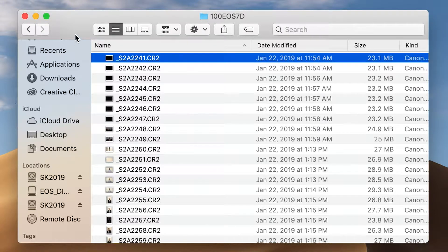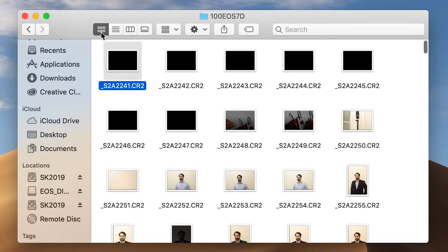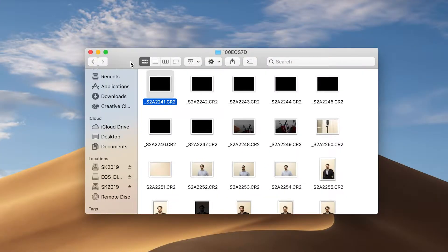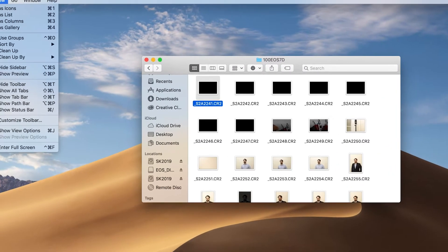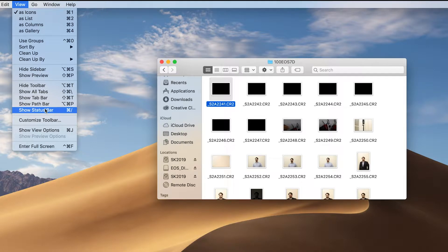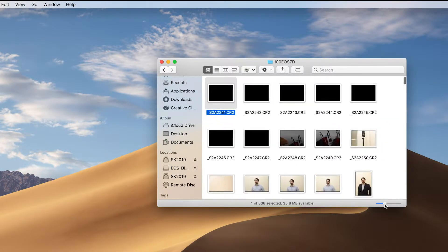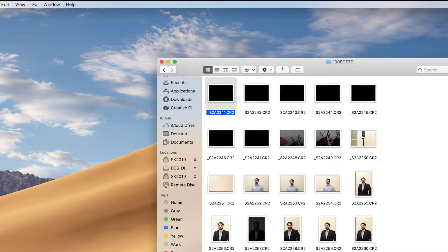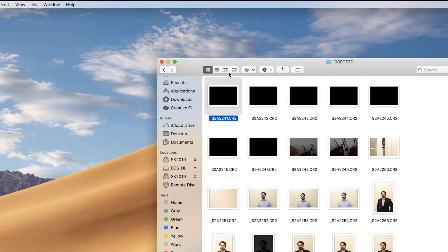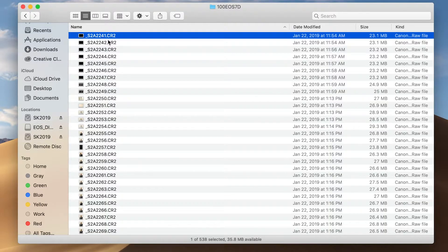Mac users, you might be seeing them in a thumbnail view — you can switch that up top. PC users, go to the View tab at the top and you'll have the option for icons, either small or large. Mac users can make thumbnails smaller or larger with a little slider bar. If you're missing the slider bar, go to View and click Show Status Bar — boom, there it goes. My favorite view is the list view; on PCs this might be called detail view.